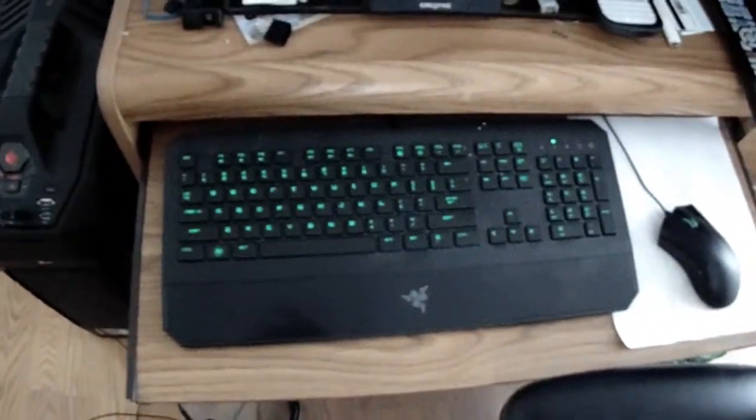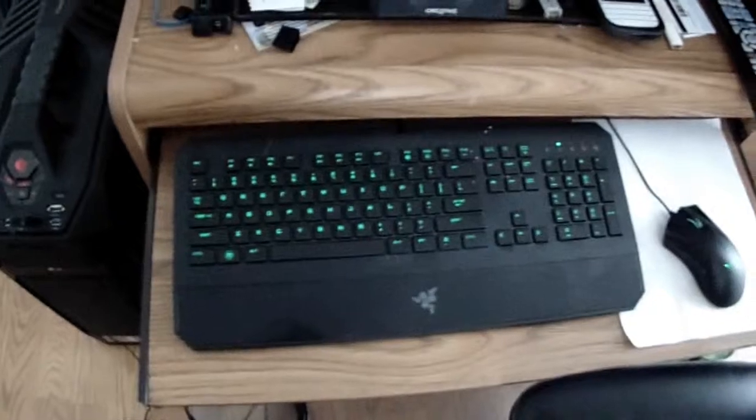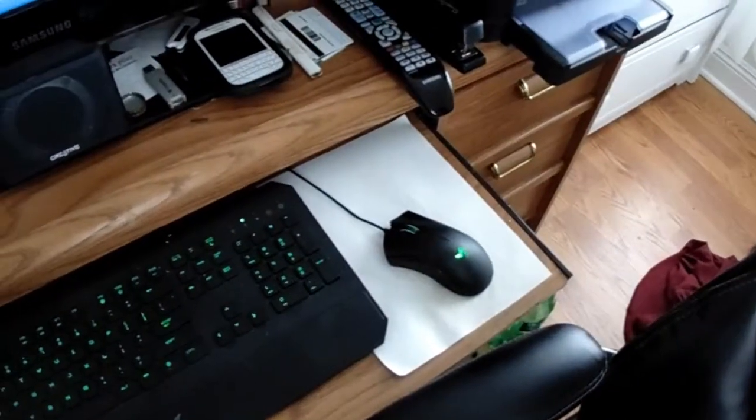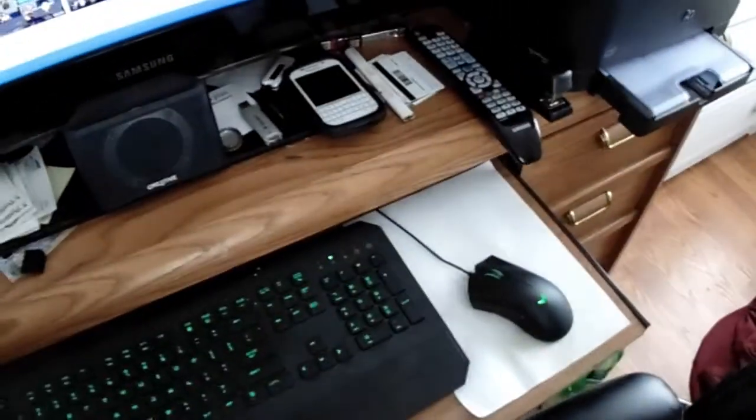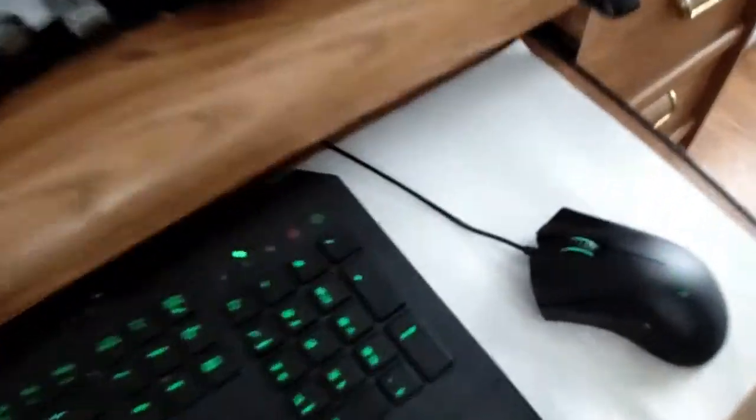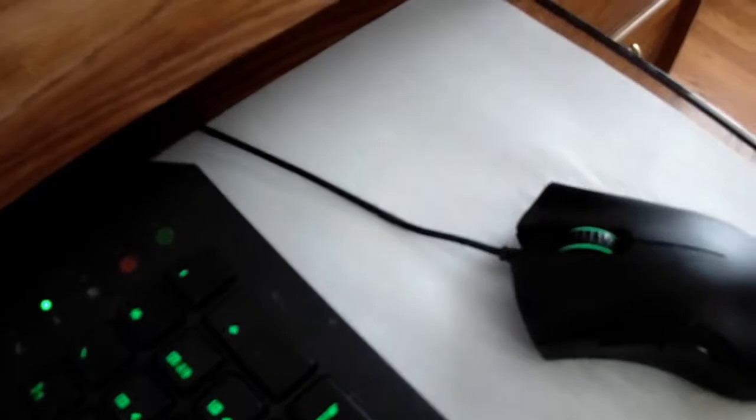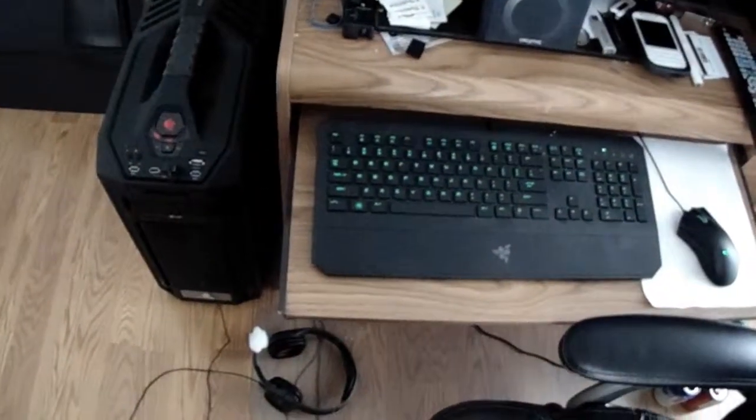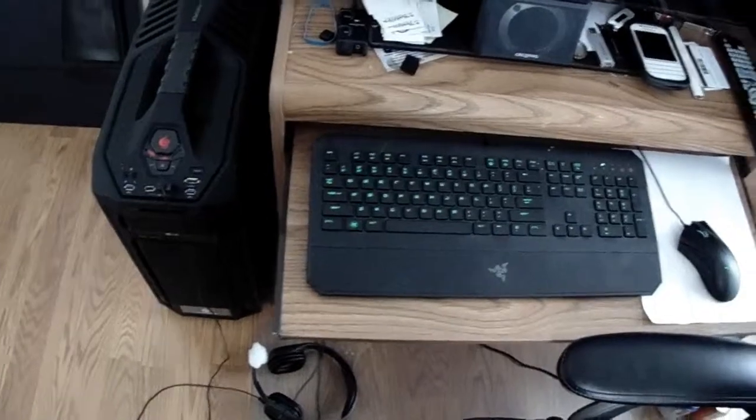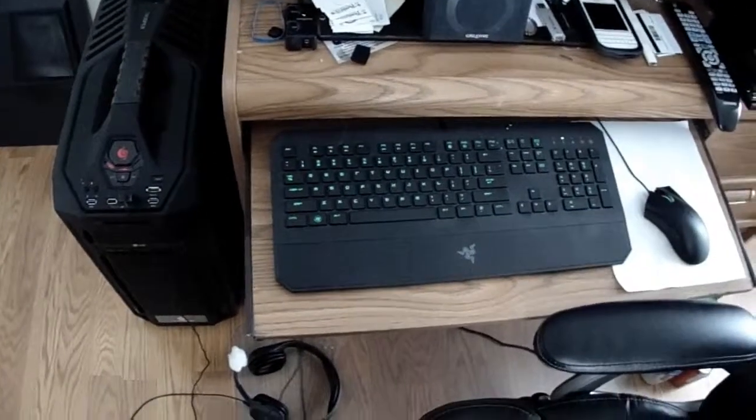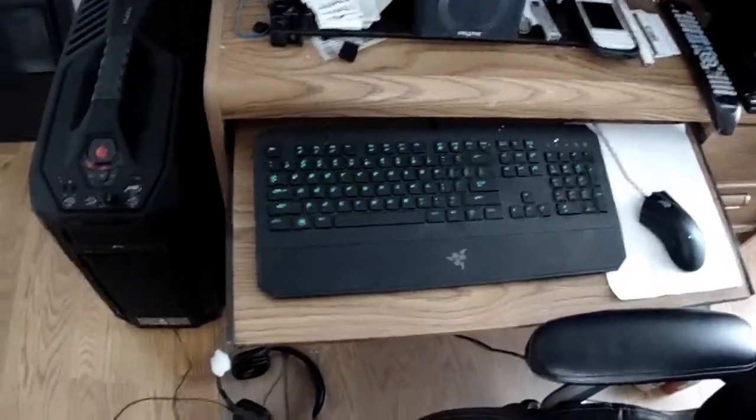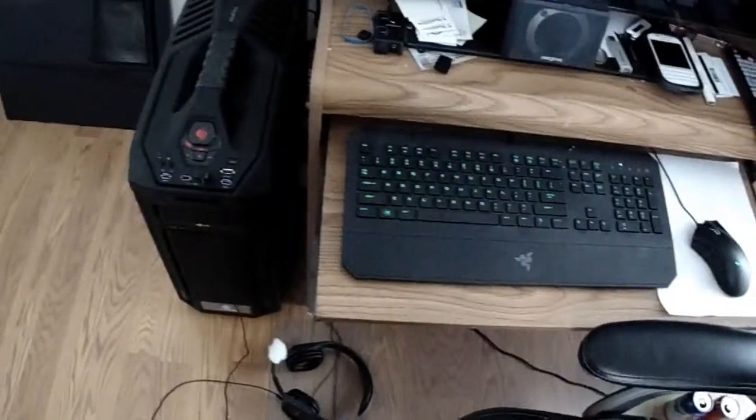As you can tell, Razer keyboard, Razer mouse. Braided cable. It works really well. And actually, I wouldn't go anywhere other than the Razer series keyboard and mouse.